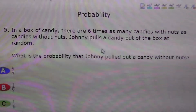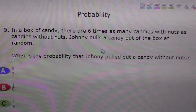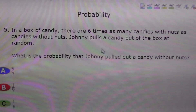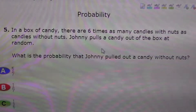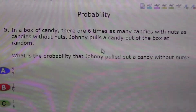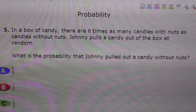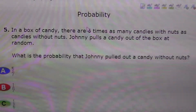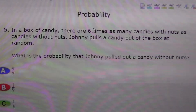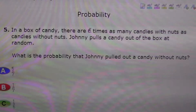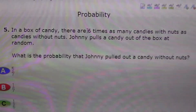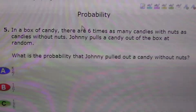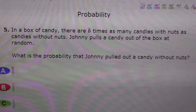Okay, so there's six times as many candies with nuts as candies without. Basically it's one-sixth, because six is as many times — if you think about it, if there's six times as many, and if candies without nuts there's only one, so one-sixth.